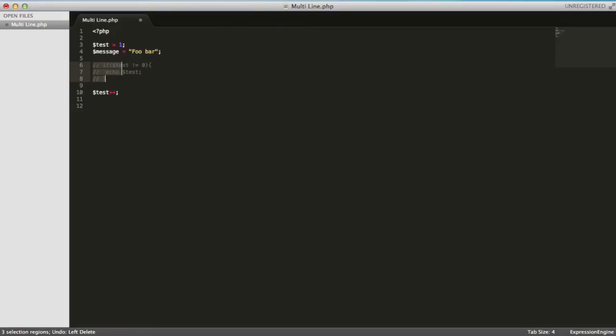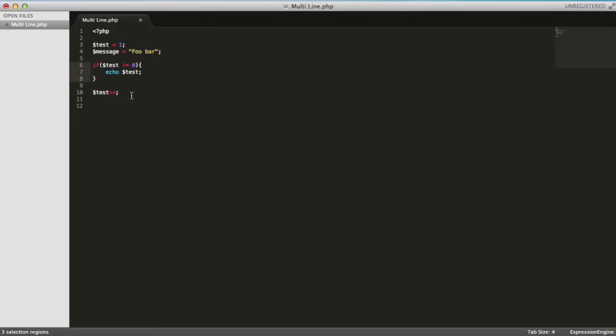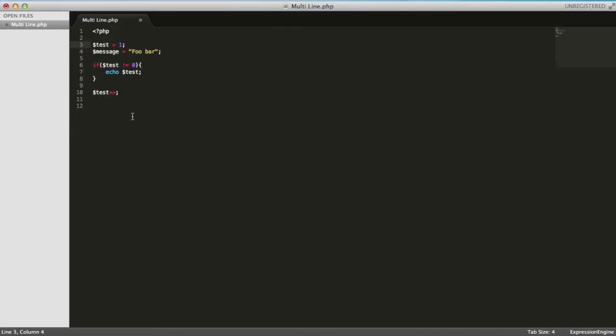So yeah, that's just alt, select the line, drag down, and then you can delete or type or whatever tickles your fancy. Okay, if I want to select all of these instances of test, I can click into the string here, hit command and the letter D.